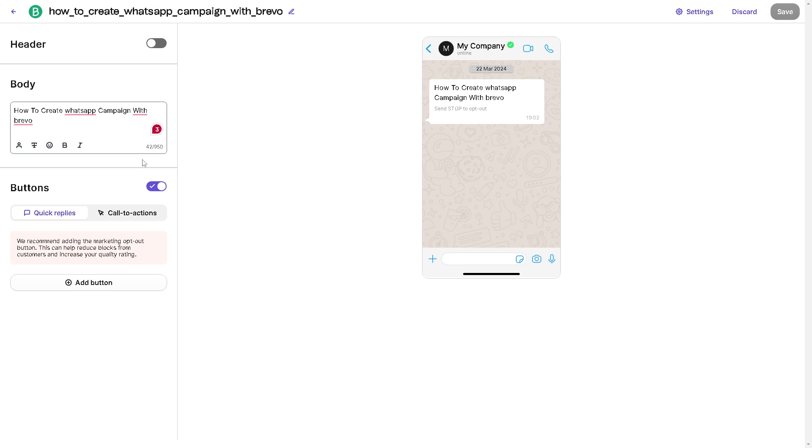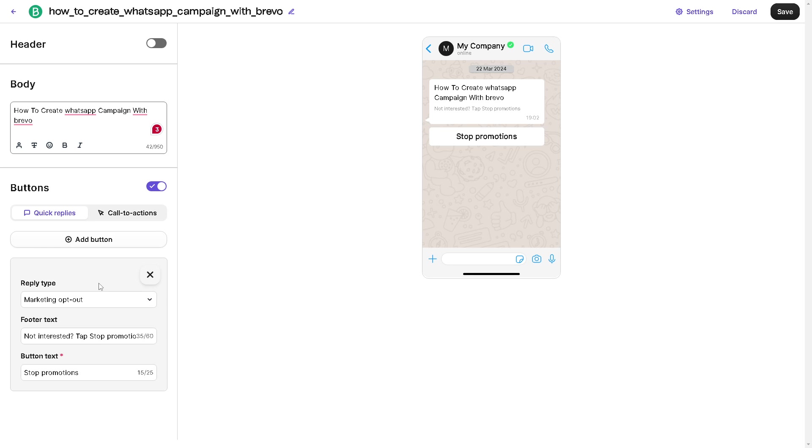As you can see, you also have the option for quick replies, call to actions, and they recommend adding the marketing opt-out button because this can help reduce blocks from customers and increase your quality rating. Click on the Add button right here.